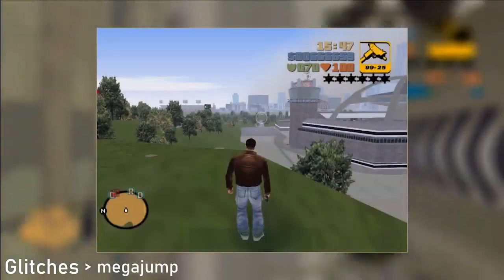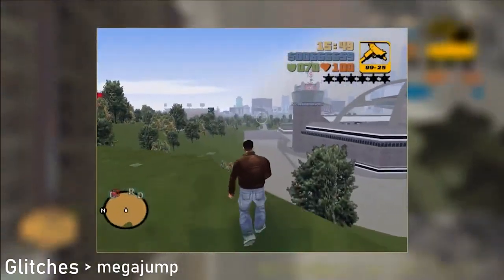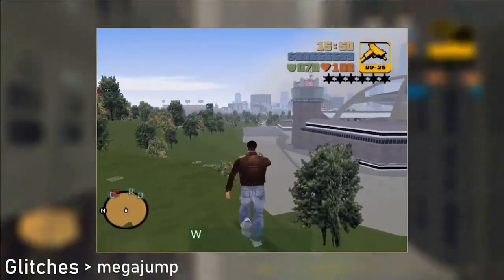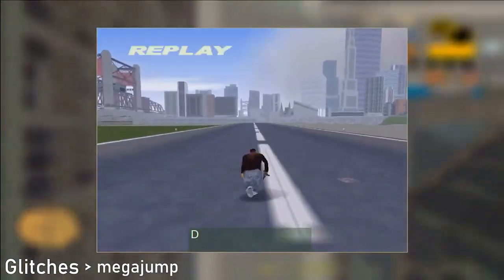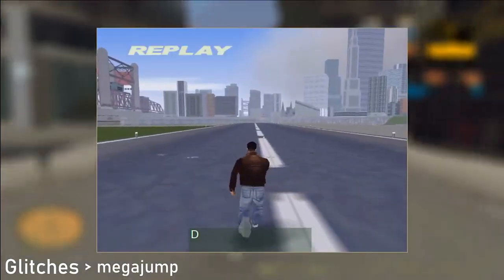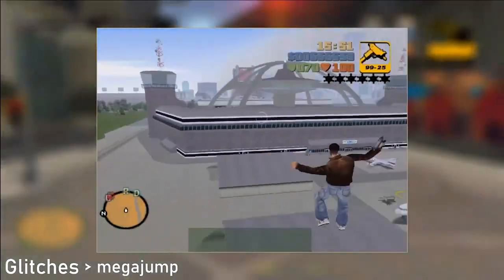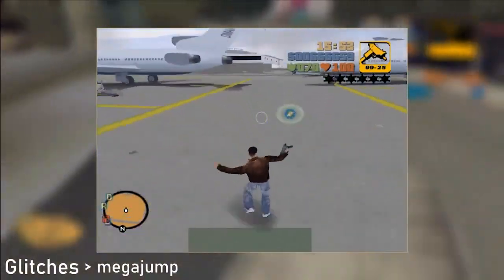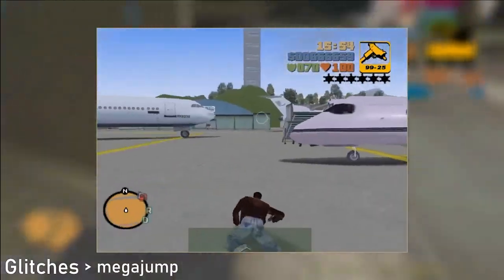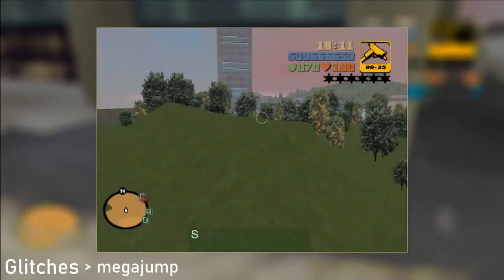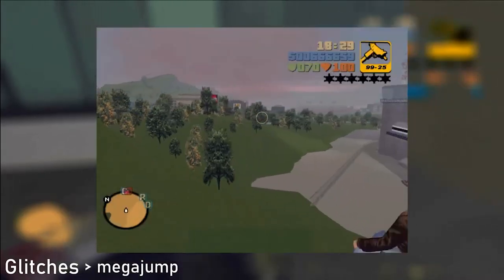It's possible to change the direction of your mega jump in the middle of it. Do the mega jump as usual but do not cancel the replay right away — instead start holding another directional key and only then cancel the replay. You can mega jump in any direction you want: forwards, backwards, sidewards, or diagonally.